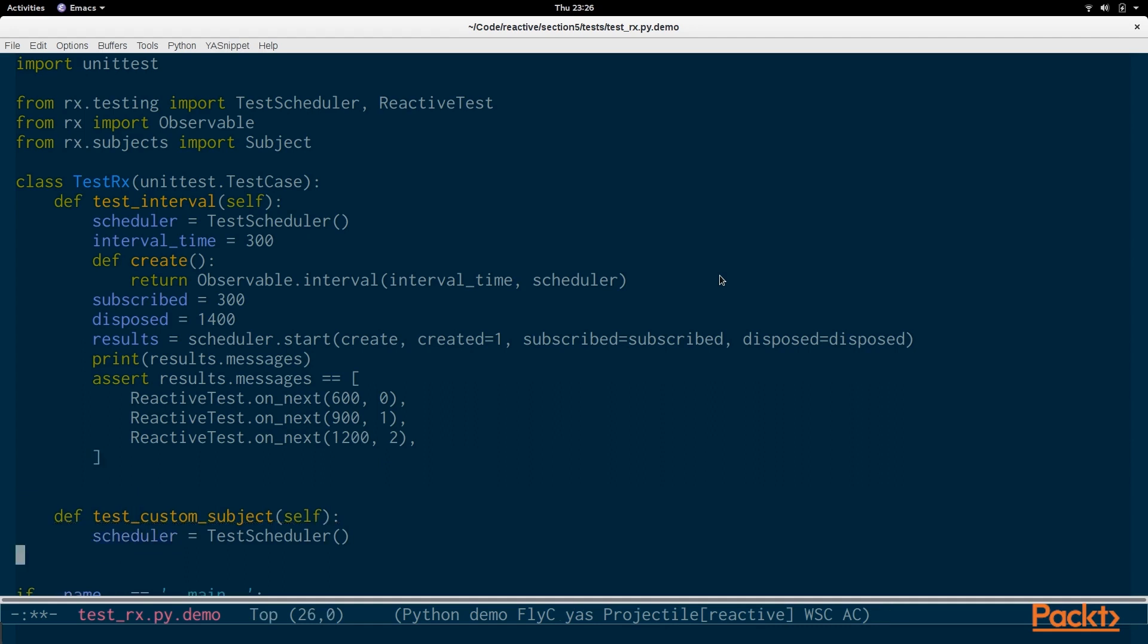The interval test will create an interval every 300 milliseconds of fires. It'll be disposed of at 1400 milliseconds so that means there are three values. So we use reactivetest.onNext at 600, 900 and 1200 milliseconds and we check for progressively increasing values. You can do this with any other interval as well. If you have an interval running every 20 milliseconds you can look for an onNext value at 20, 40, 60, 80 and so on and look for particular values.